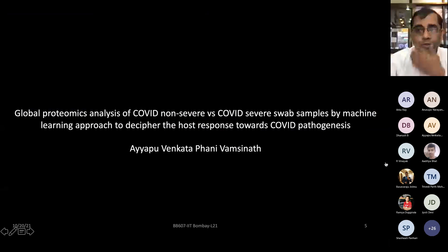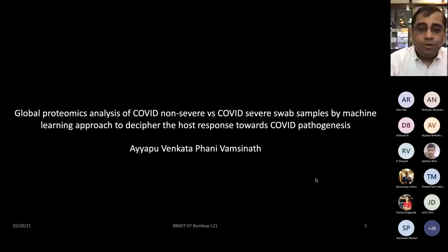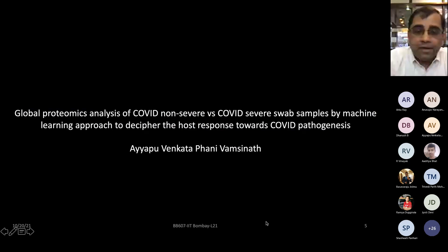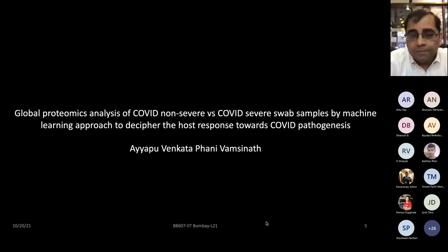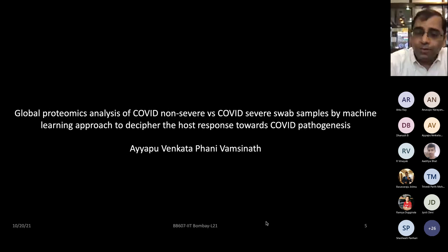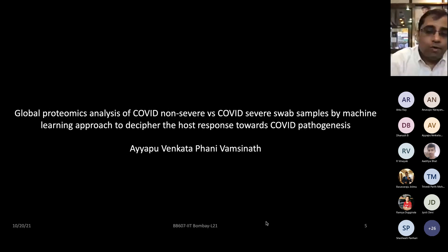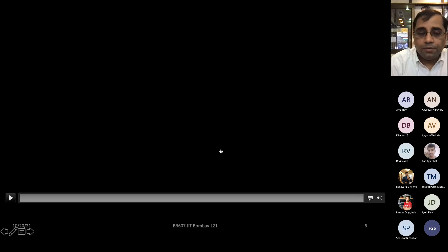Next presenter is Venkata Fani, who will talk about a COVID project analyzing non-severe versus severe swab samples using machine learning approaches to understand the host responses for disease pathogenesis. Let's start this presentation now.